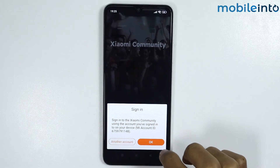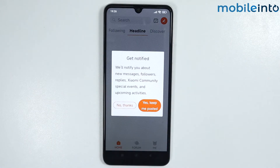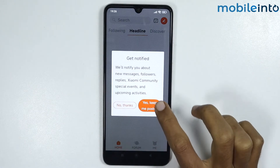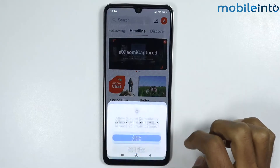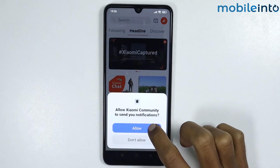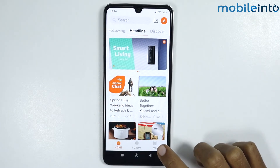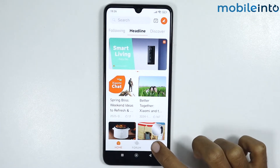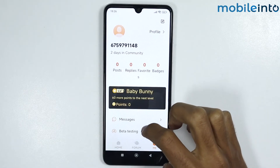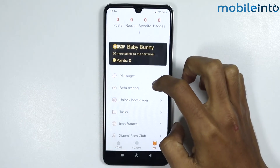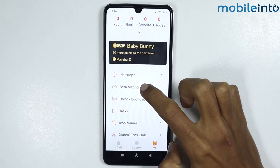From here, tap on Sign Up and tap on OK. Then tap on Allow and tap on OK. Tap on 'Yes, keep me posted' and tap on Allow. Now scroll down and tap on Beta Testing.